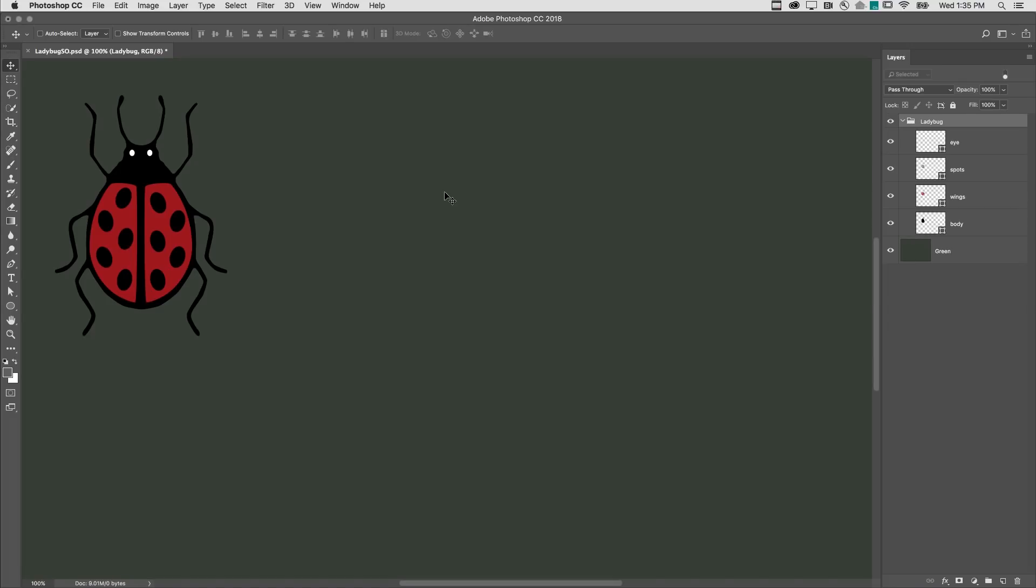Welcome to 321 Photoshop. I'm Julianne Kost. Here's the difference between duplicating a smart object and creating a new smart object via copy.